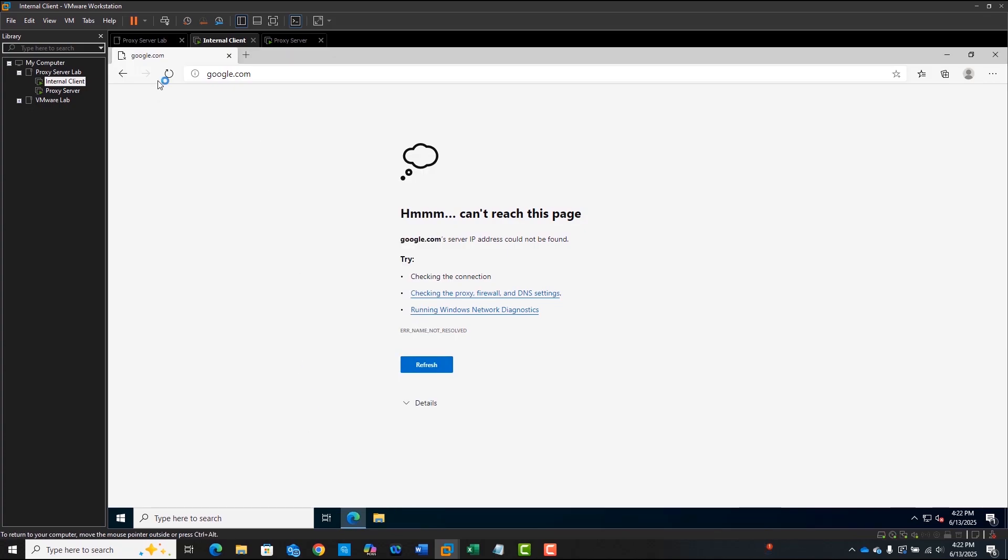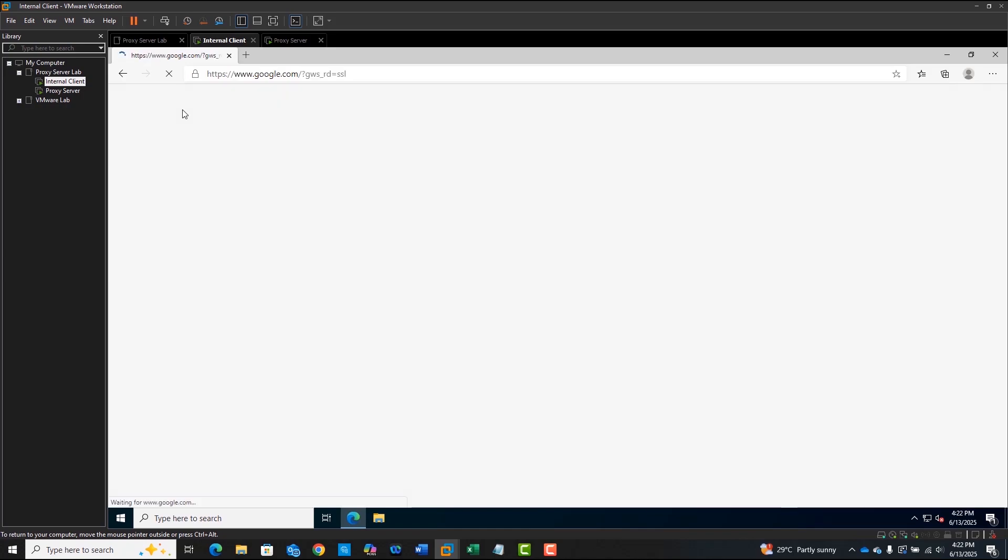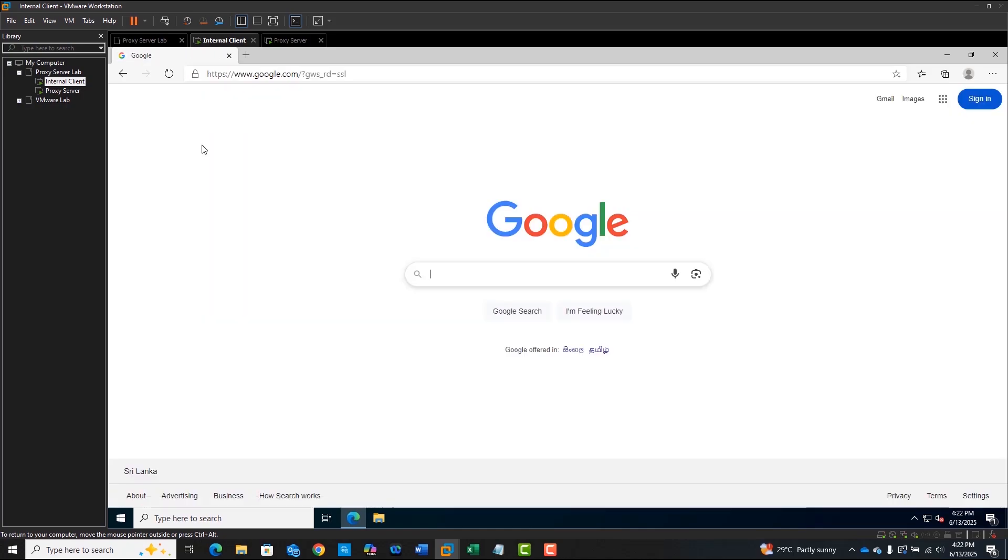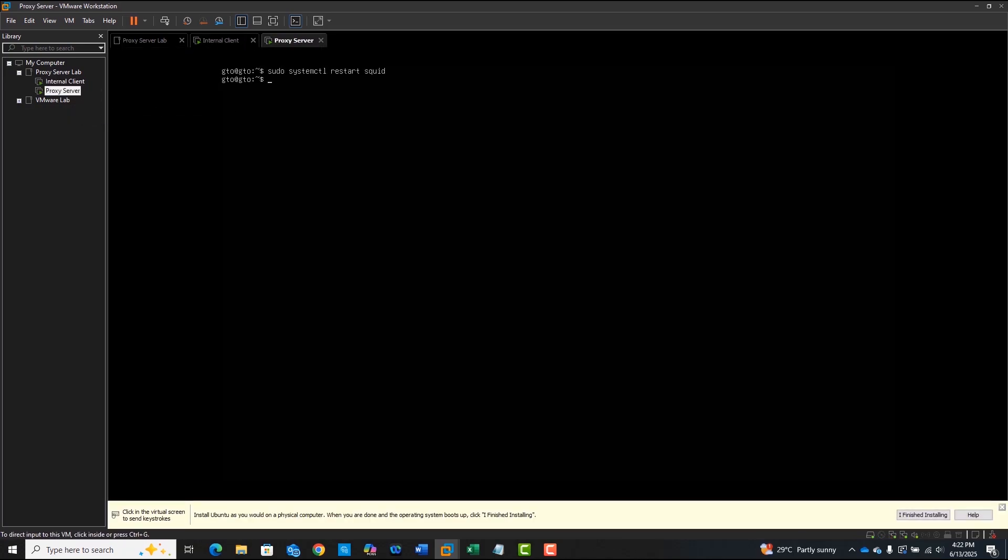Now you have a fully working squid proxy. You can route, filter, and log internal traffic. Great for labs or even real environments. You can check the access log on the squid proxy to verify the traffic flow.